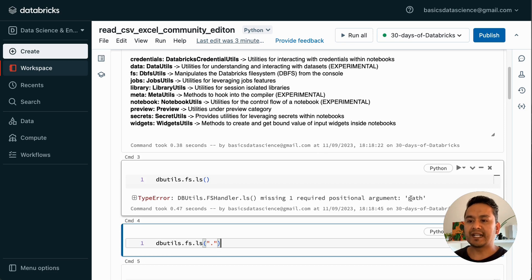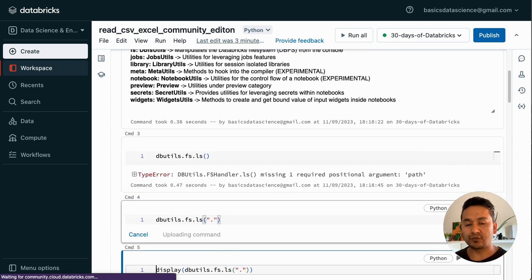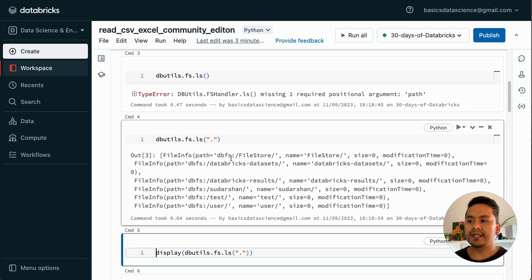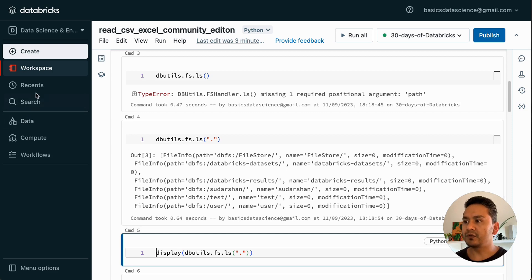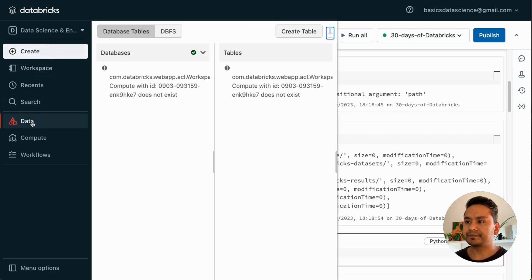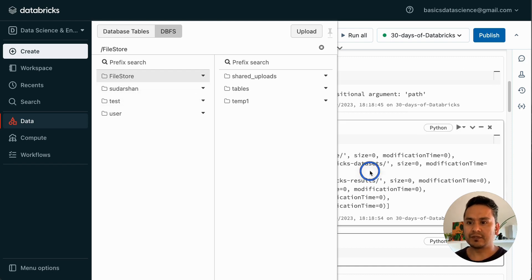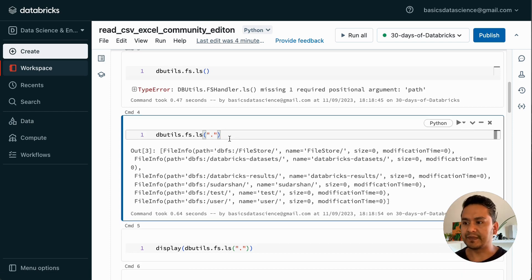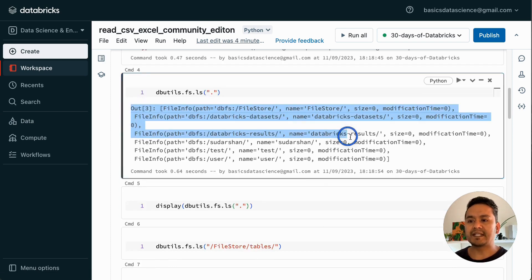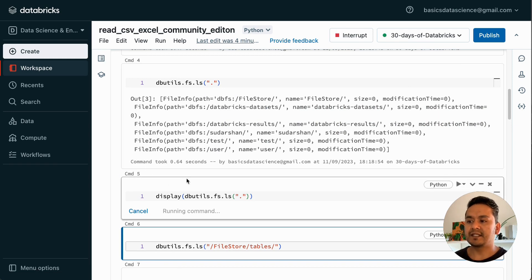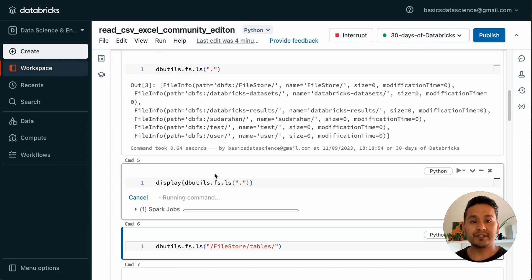What I am trying to achieve here is to see what is in the current path. If you see here there is FileStore, databricks results, and a test user. Where does this come from? If you go to the Data tab, there is DBFS and these are all the things being shown, but the Databricks dataset is not shown there - you need to run the cell to see it. We can also use display to format it in a tabular format, which is much easier for our eyes.